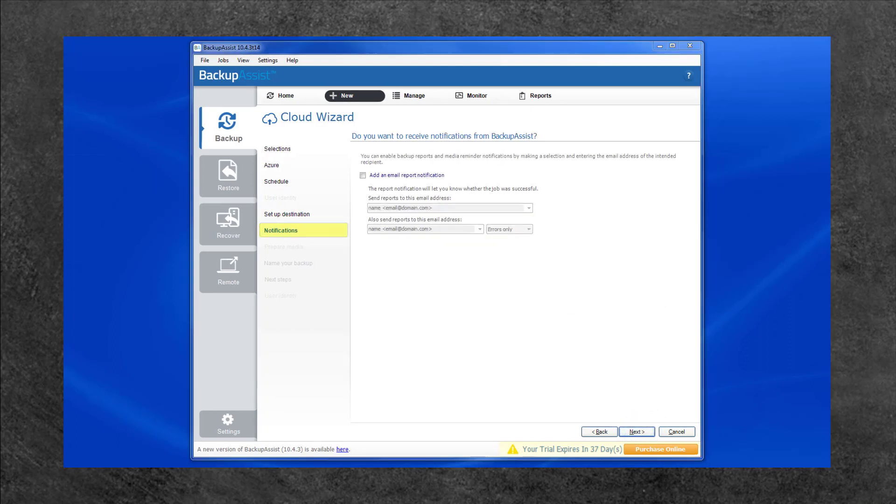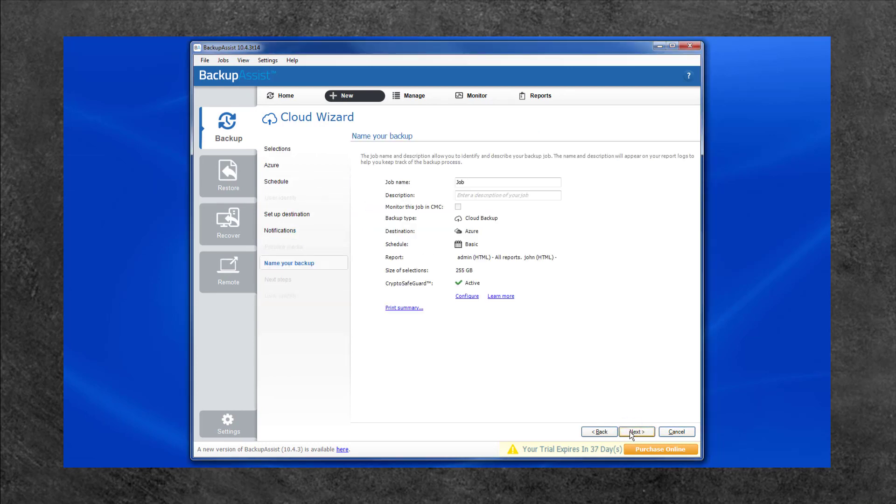Use the notification screen to enter recipients for the backup reports and click Next. Now you can enter a name for your backup job and click Next.